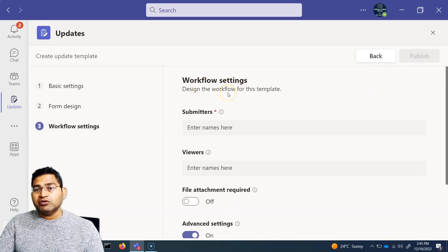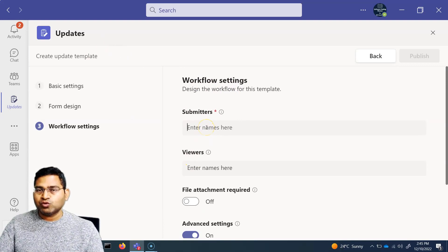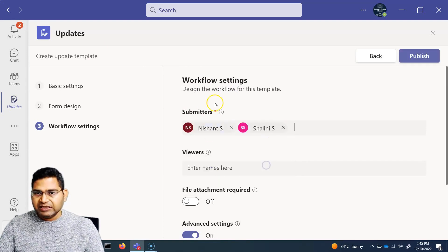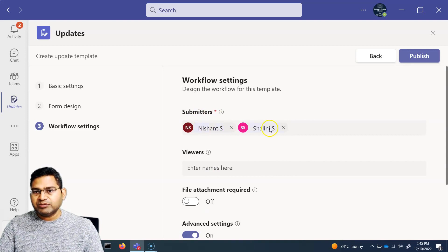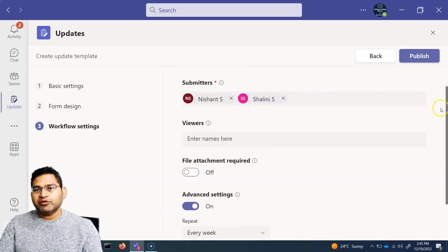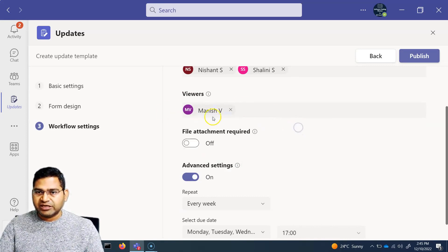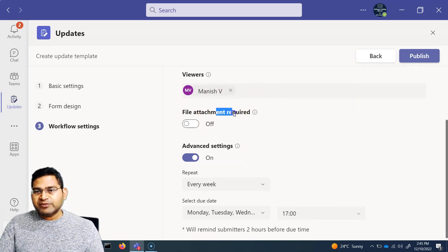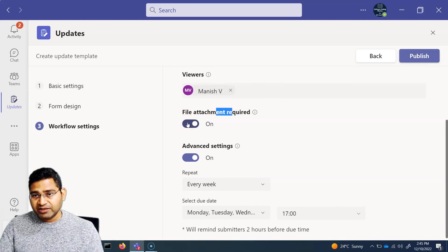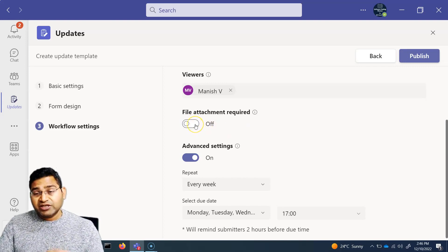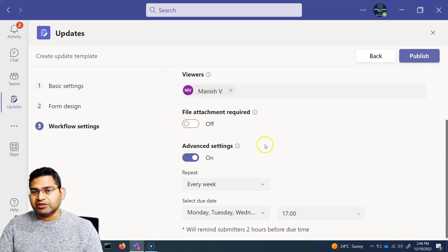Once you're satisfied with the form design, click 'Next' to reach the workflow settings. Here you specify who the submitters are — the team members you're requesting updates from — and who the viewers are. You can add yourself as a viewer to review submitted updates. There's also an option to require file attachments; keep it off if attachments aren't mandatory.